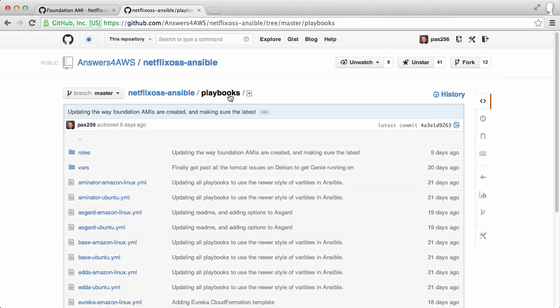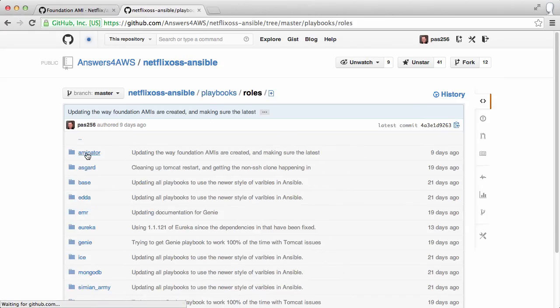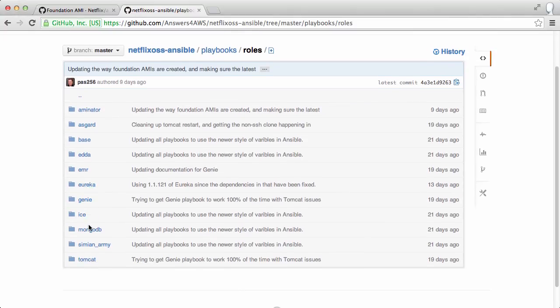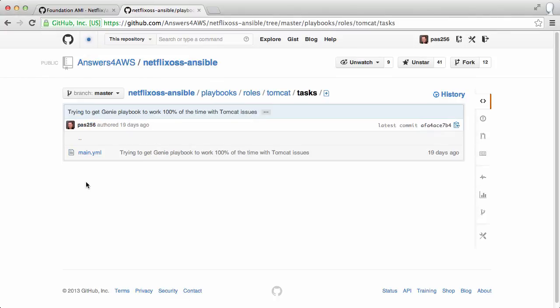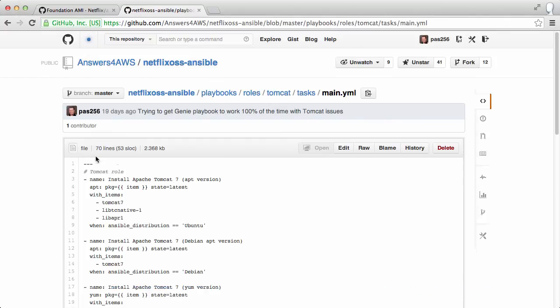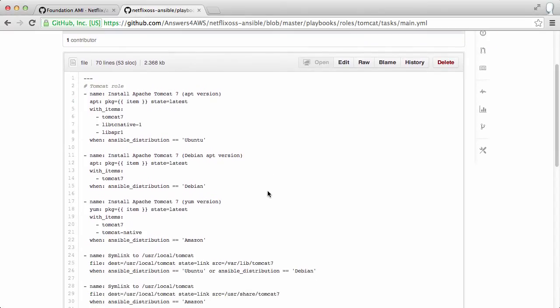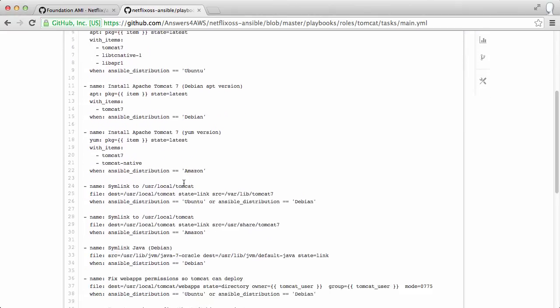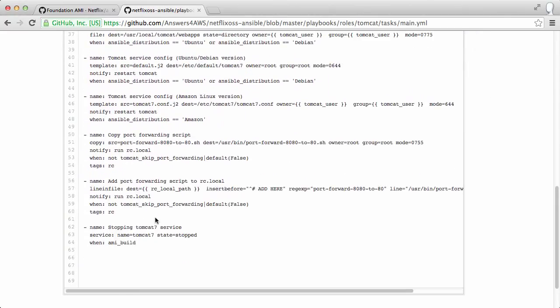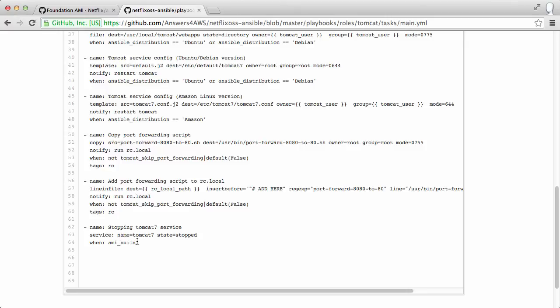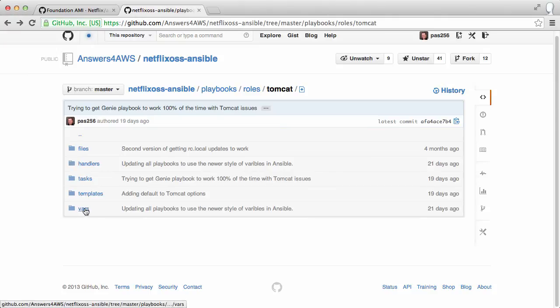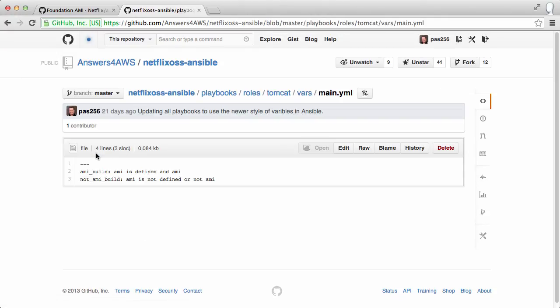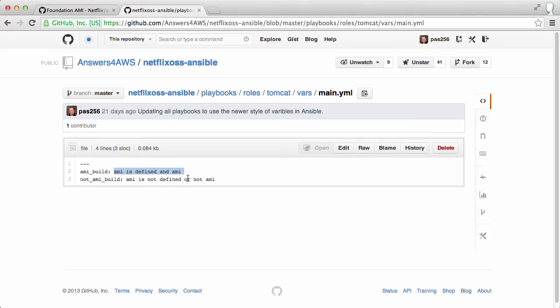So if we go down into the Tomcat role and have a look at the tasks, you'll see that it installs Tomcat, and at the bottom there's a condition that says, when this is an AMI build, stop Tomcat from running. So now if we go back to the vars file, this is where the flag that I passed through AMI equals true determines whether this is an AMI build, or whether it is not an AMI build.